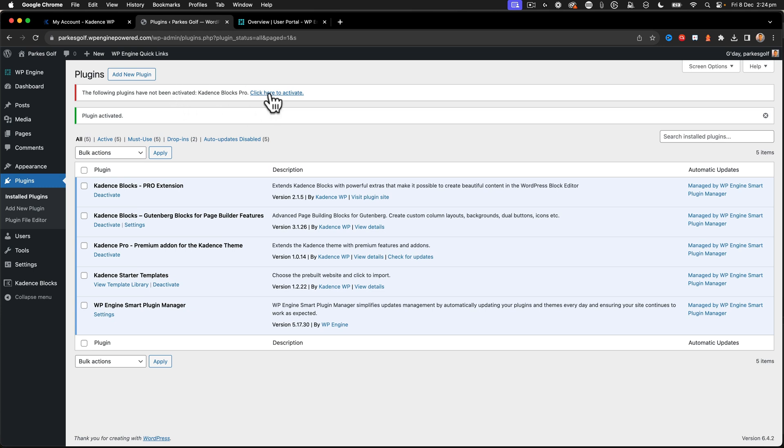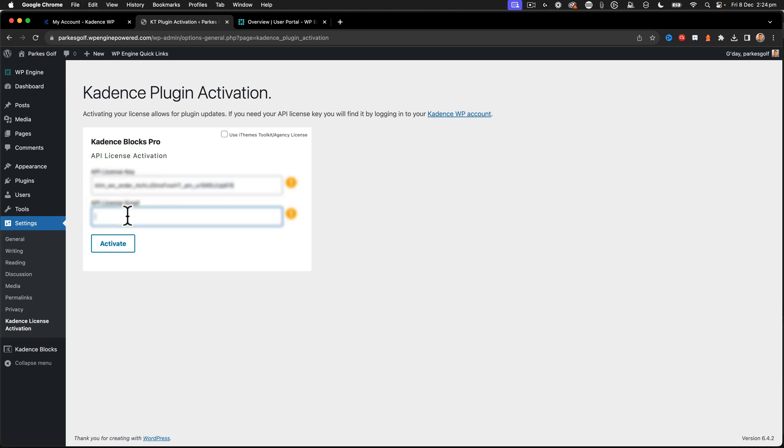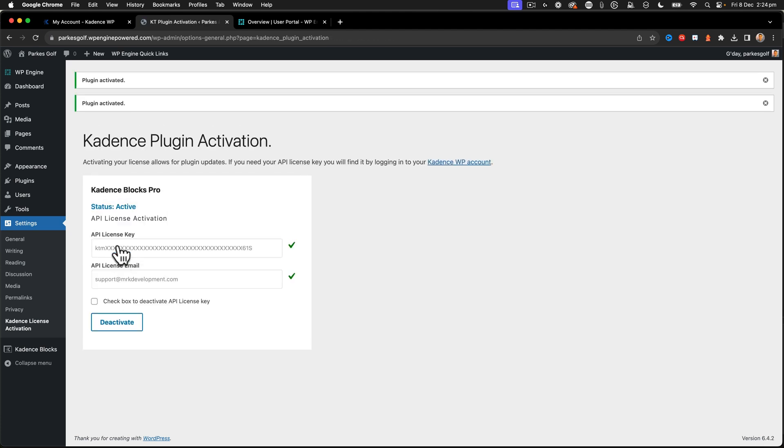All right. And now I need to go through the license activation because I've got a pro license. Okay. So I've still got my key. I'm going to put in my email and click activate. There we go. That's now activated.